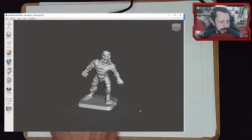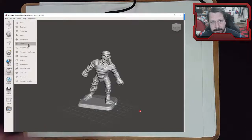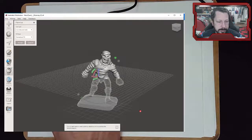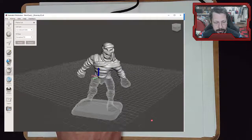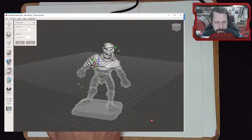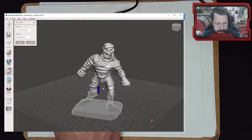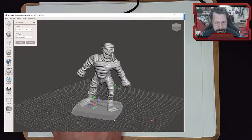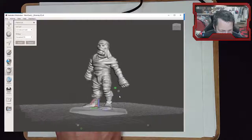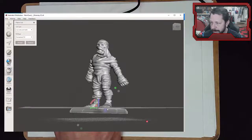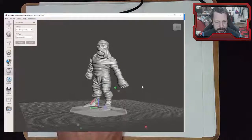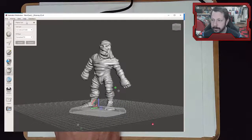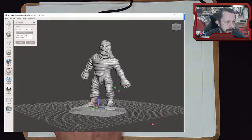To remove the original base, I'll use the Plain Cut tool under Edit - this is the same tool we used in the photogrammetry session. It gives you a plane with a gizmo: arrows to move it and arcs to rotate it. I want to move it down to where it leaves his feet but chops off the base. The little faded blue arrow switches which half gets kept - I want to keep the mummy and erase the base.